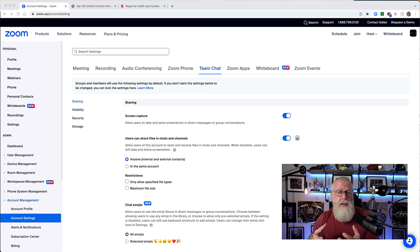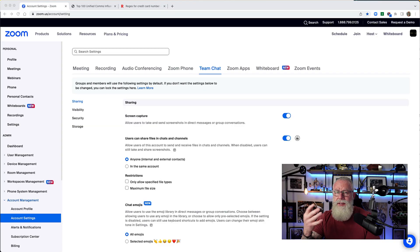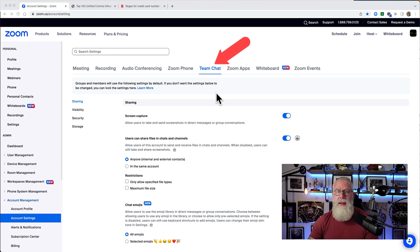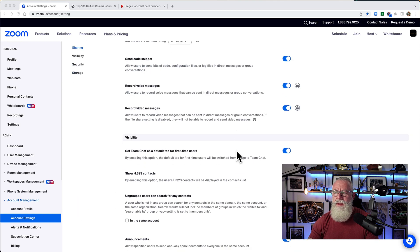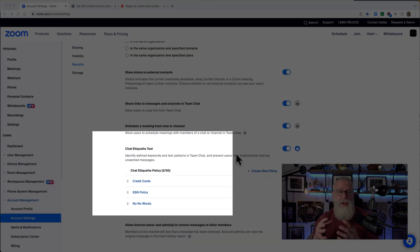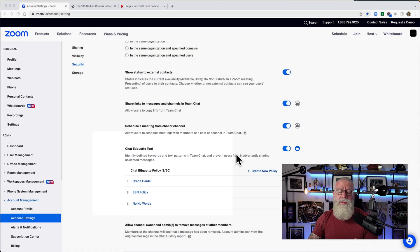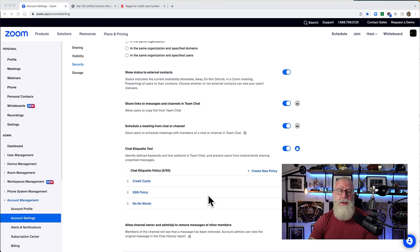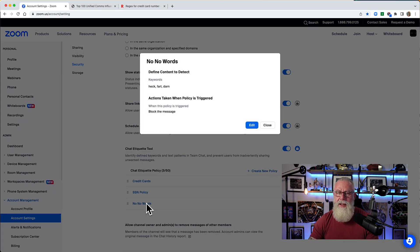In order to set the Chat Etiquette Policies, you have to go to your Zoom Admin Portal. The setting is done right here: go to Account Settings, then Team Chat, and then scroll down to the Chat Etiquette Tool. Once you're at the Chat Etiquette Tool, you'll see all the policies you've configured. I've configured three. The one I just showed you in the demo is what we call a no-no word policy — let's click into it and review how I set it up.